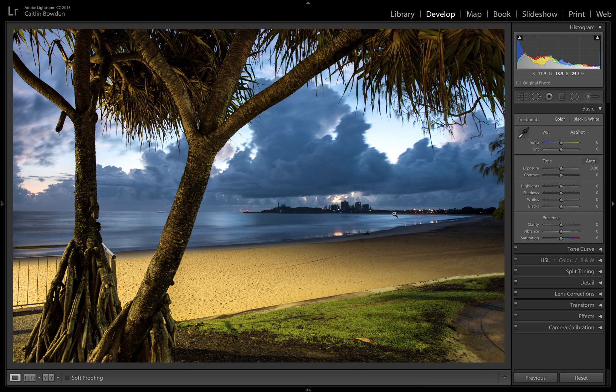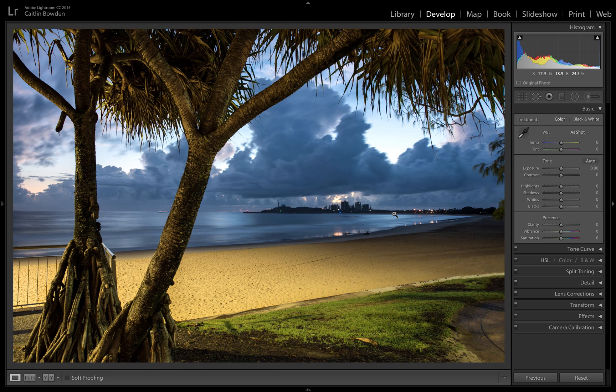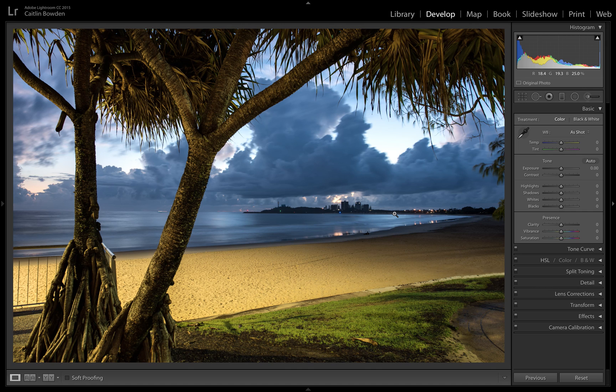There we go, there's a little quick walkthrough of the crop tool part of Lightroom. I hope you enjoyed that. Tune in next week for my next Lightroom tip. Thank you very much.